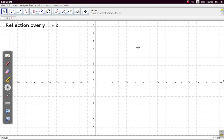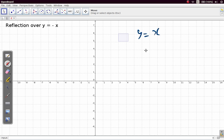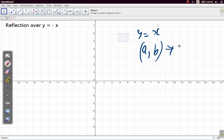Reflection over the line y equals negative x. In a previous video, we looked at reflection over the line y equals x. And we saw that what it did was interchange the coordinates, where (a, b) became (b, a). That's what happened.